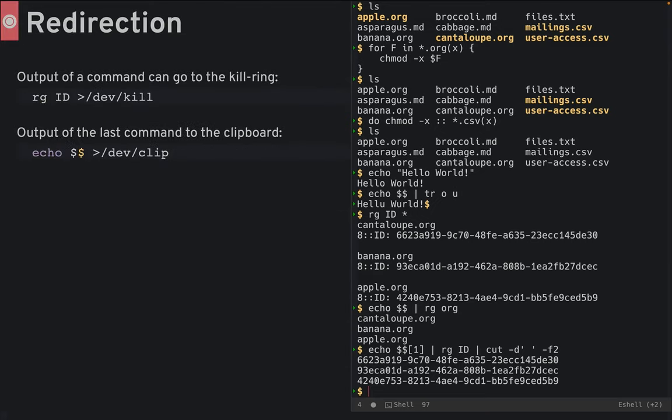Number eight, redirection. Output of any command can go to the kill ring, you know, or the clipboard.